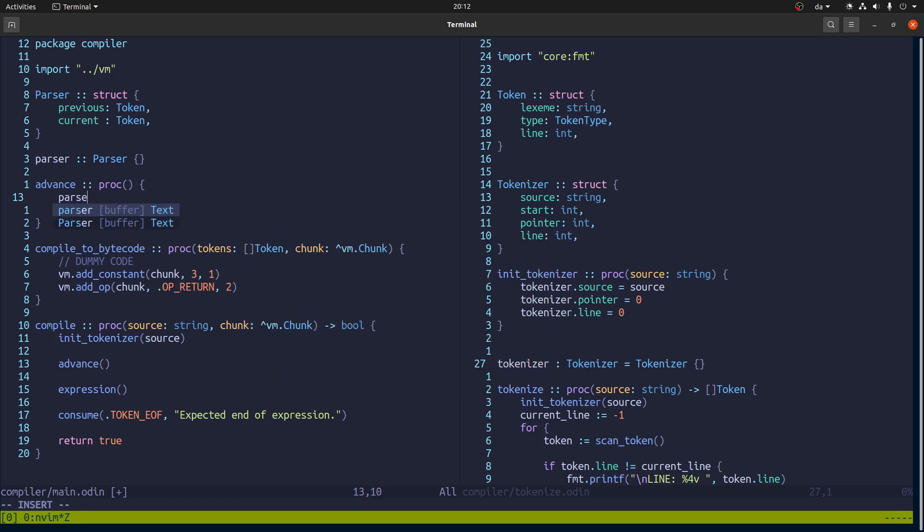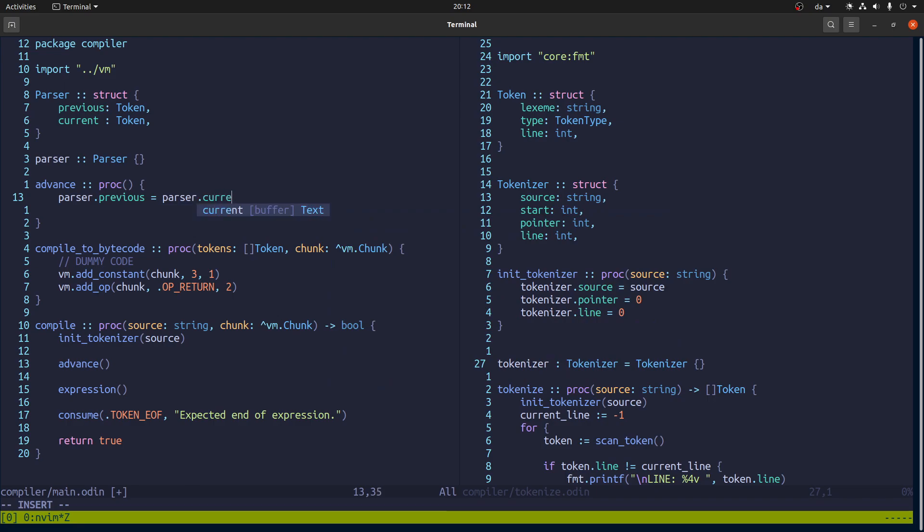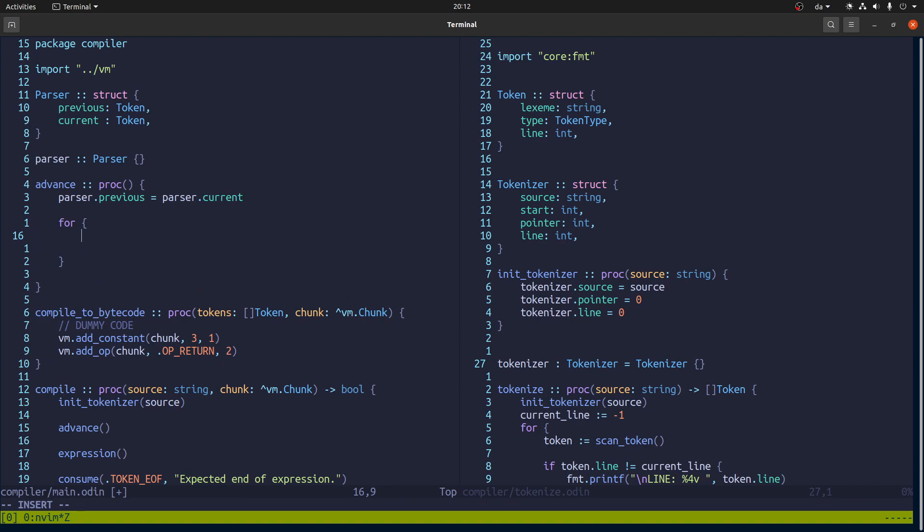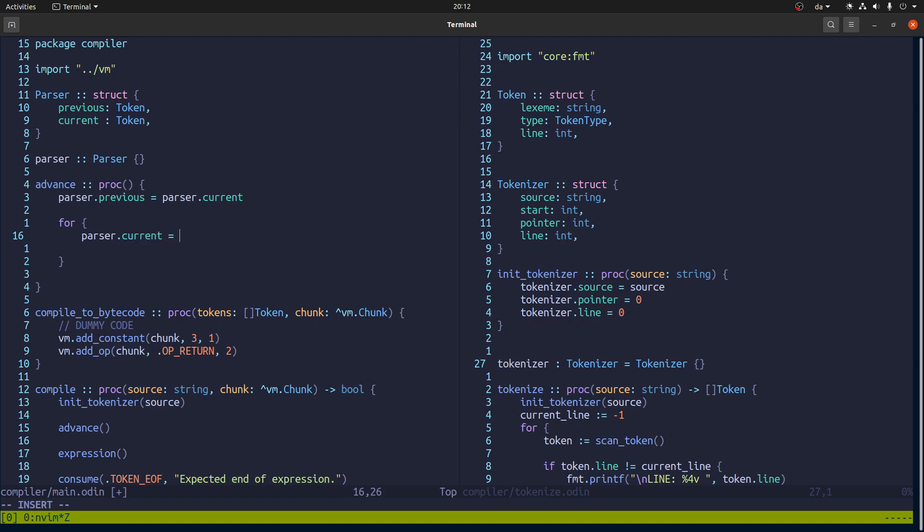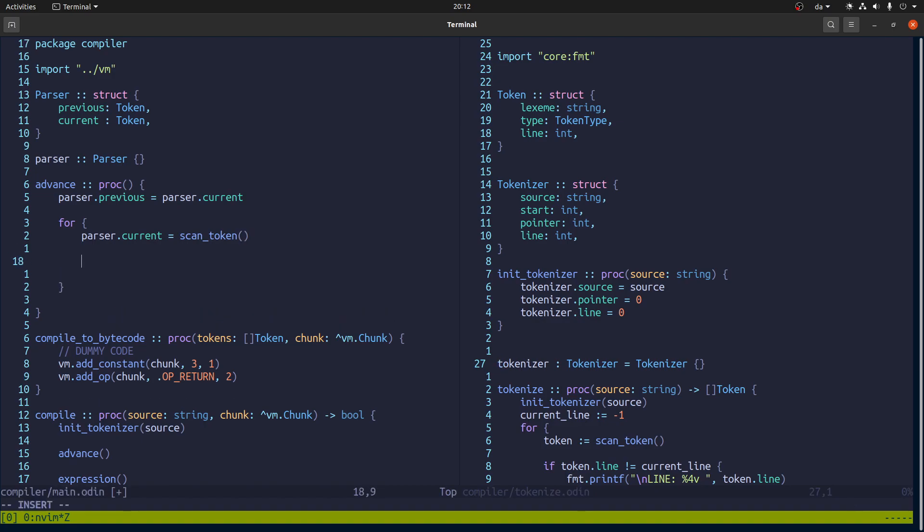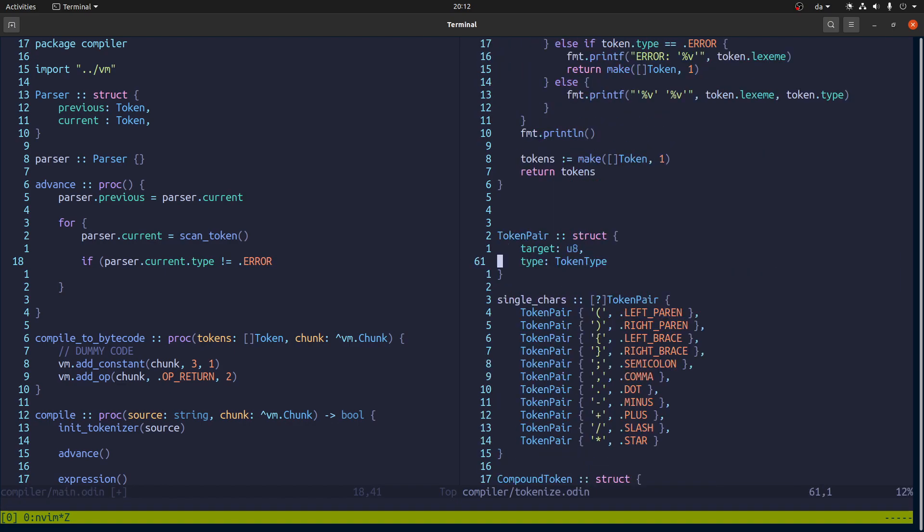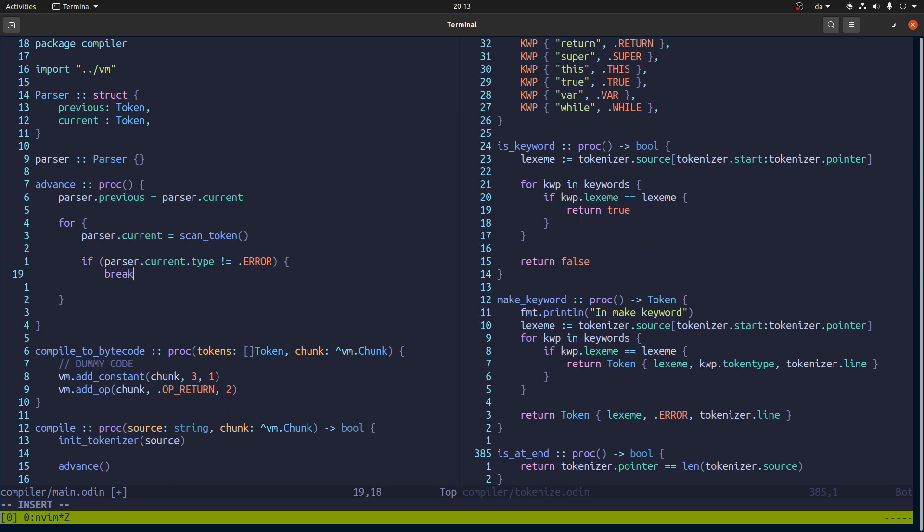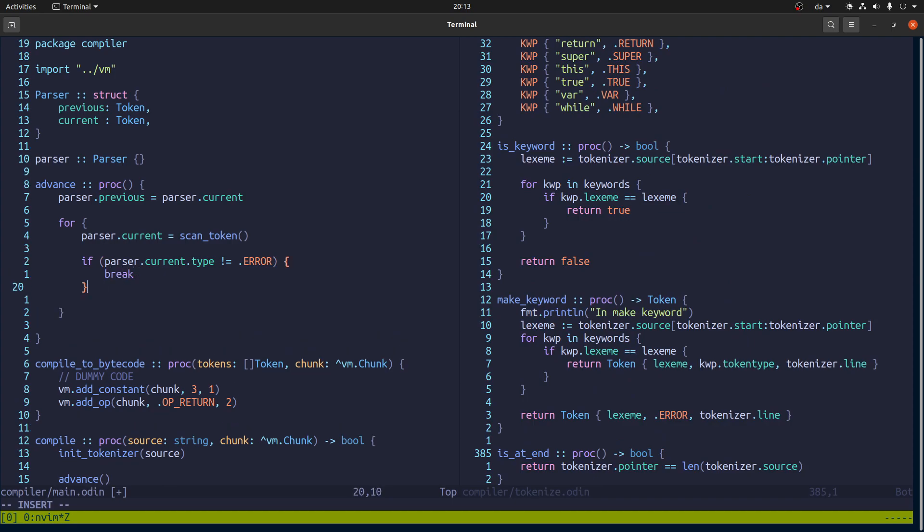So the first thing is it will store where we're currently at. Then there'll be a kind of a loop. And we will say that the current one is the one we get by scanning a token. And then if that one is not, well let's see. What is the type. It's not equal to error. Let me see if that's, yeah. It's just that error. And we're actually done here. Otherwise we'll say error.